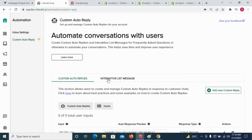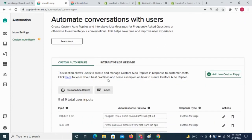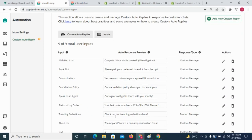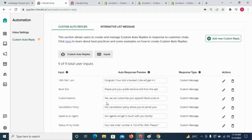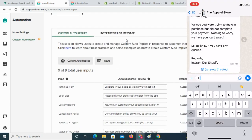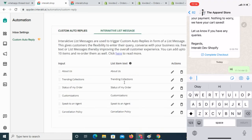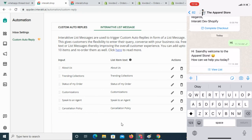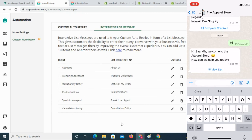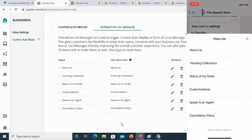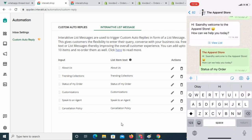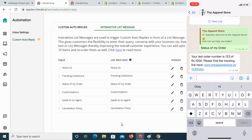On Interakt, merchants can automate replies to usual queries by setting up what we call interactive list messages. When your customer messages you, configure a list of FAQs to be sent automatically. Clicking on an FAQ will trigger the appropriate response so your customer never needs to wait.